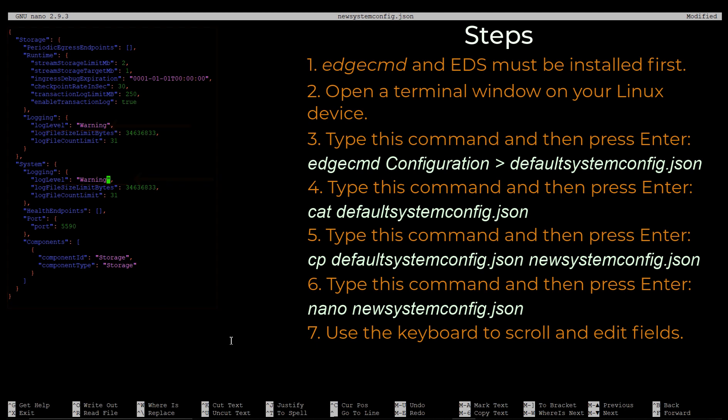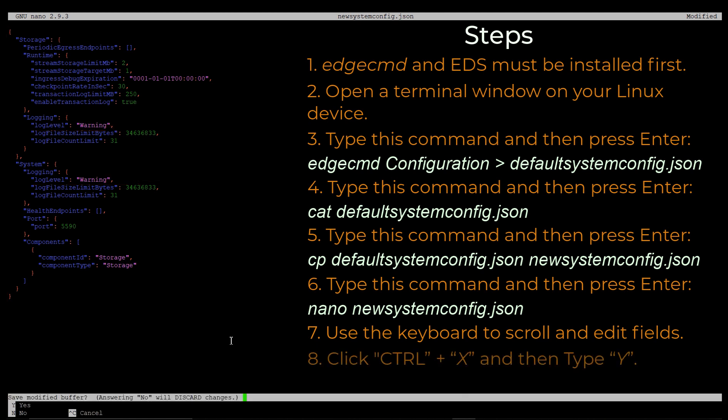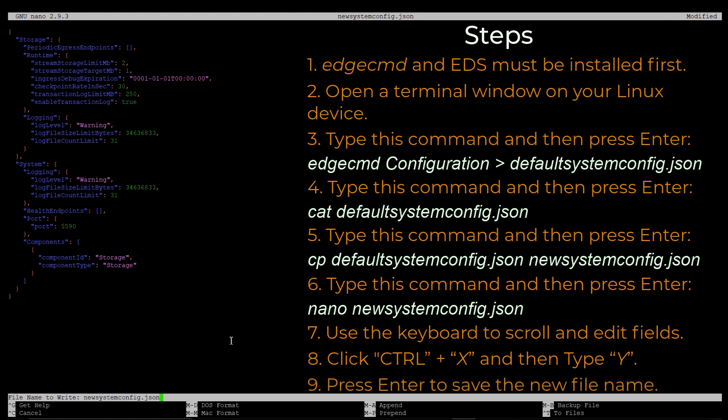Once you're finished changing the configuration file, click Ctrl X and then type Y to save. Press Enter to accept the new file name.